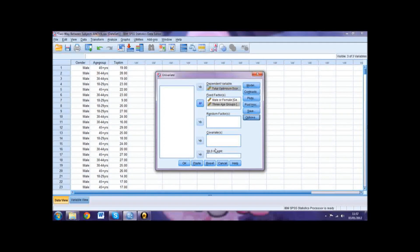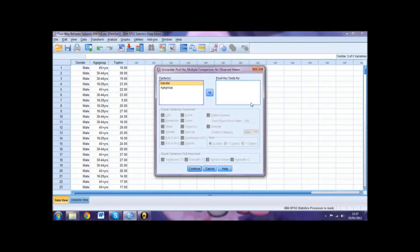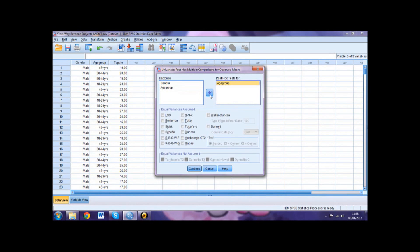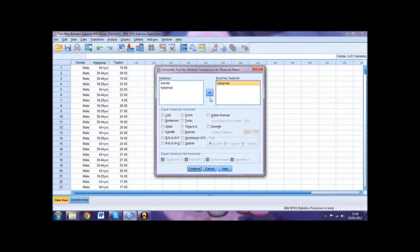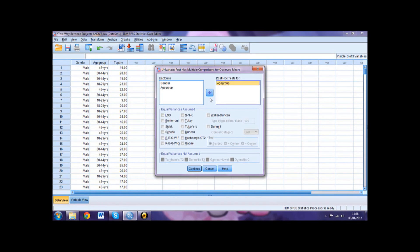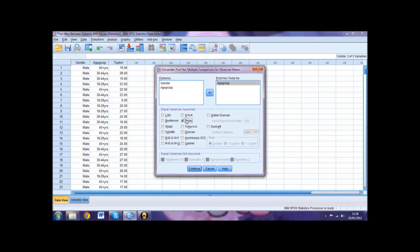Next, select Post-Hoc and move any independent variables with 3 or more levels into the Post-Hoc Tests for box, so in this case Age Group. This will allow you to identify which levels the difference lies between if the ANOVA shows a significant result for that variable. Select which post-hoc test you would like to carry out. For this example, we will be using Tukey's. Once you've selected your test, click Continue.